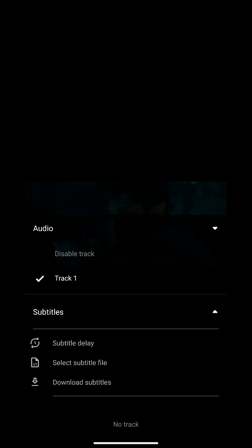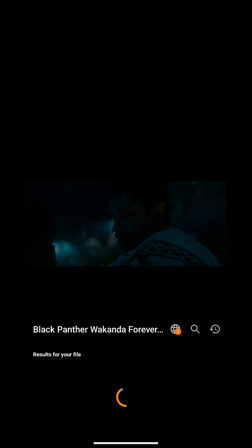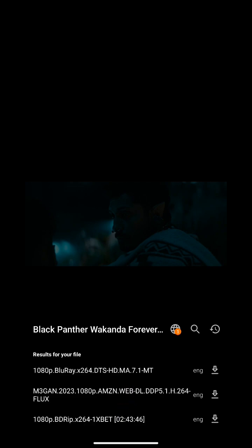Click on download subtitles. You will get some results. Select subtitles according to your movie language and format, then click on the download icon. The subtitle file has been downloaded.